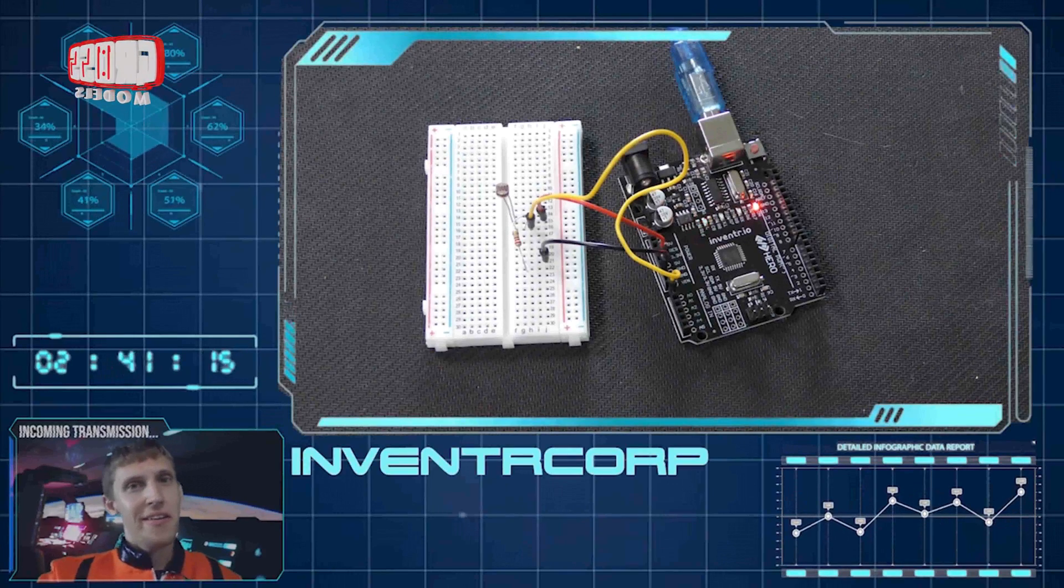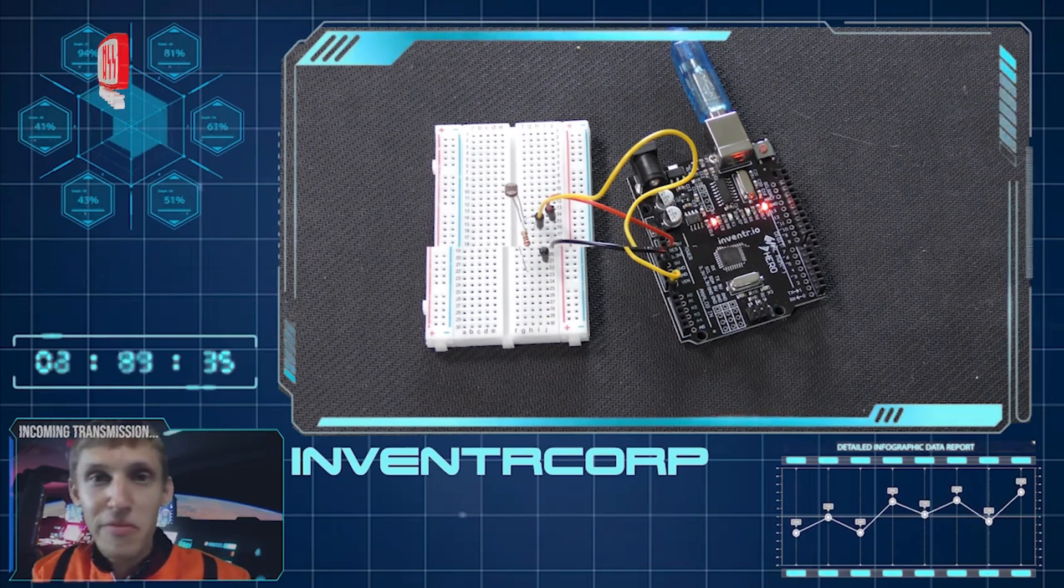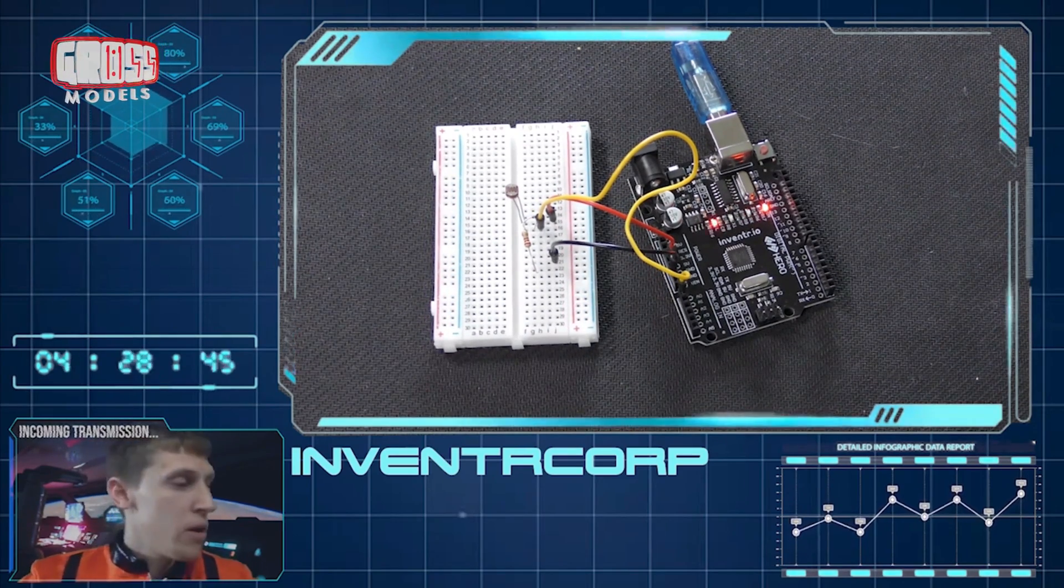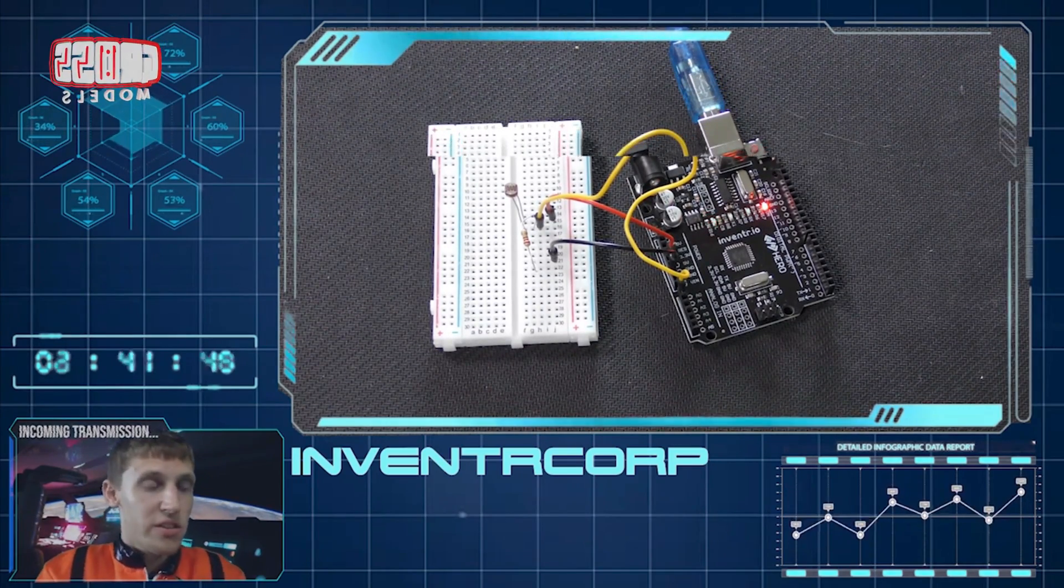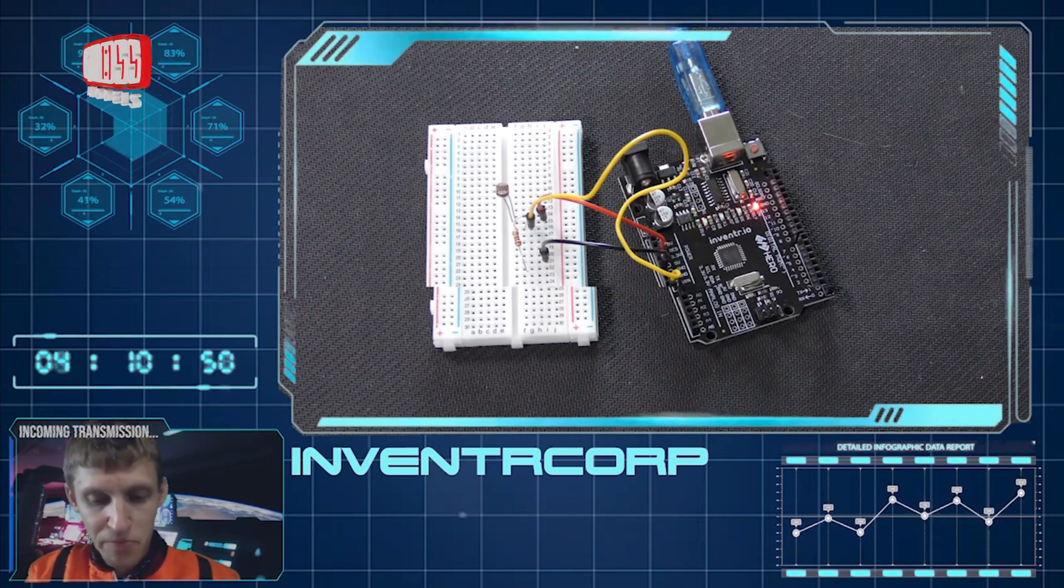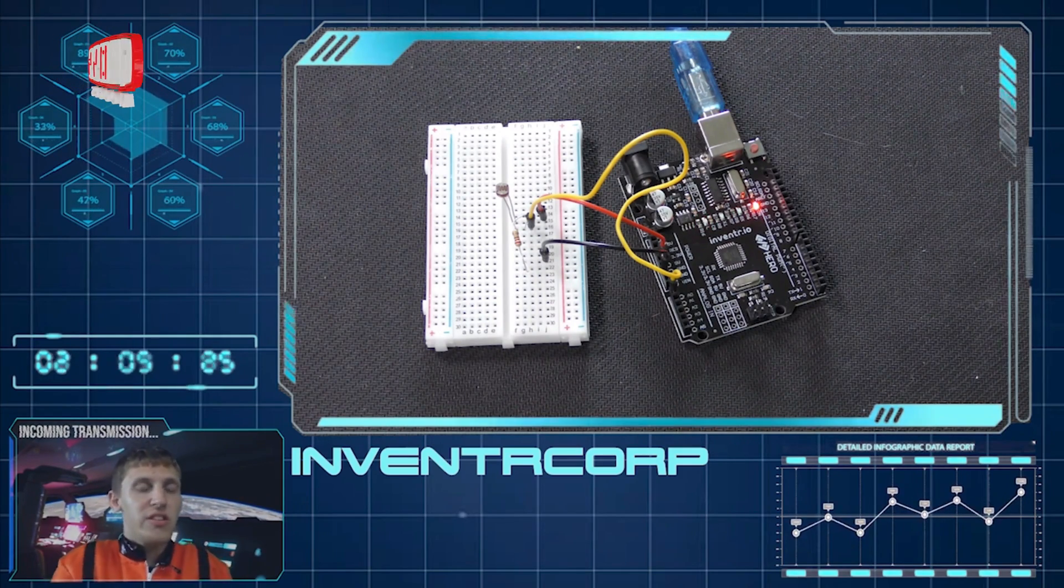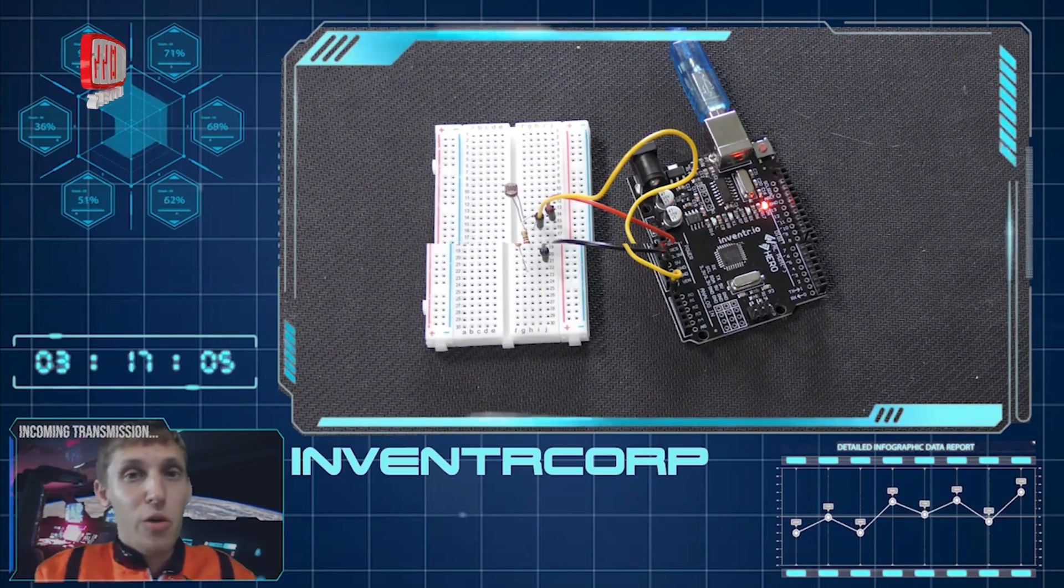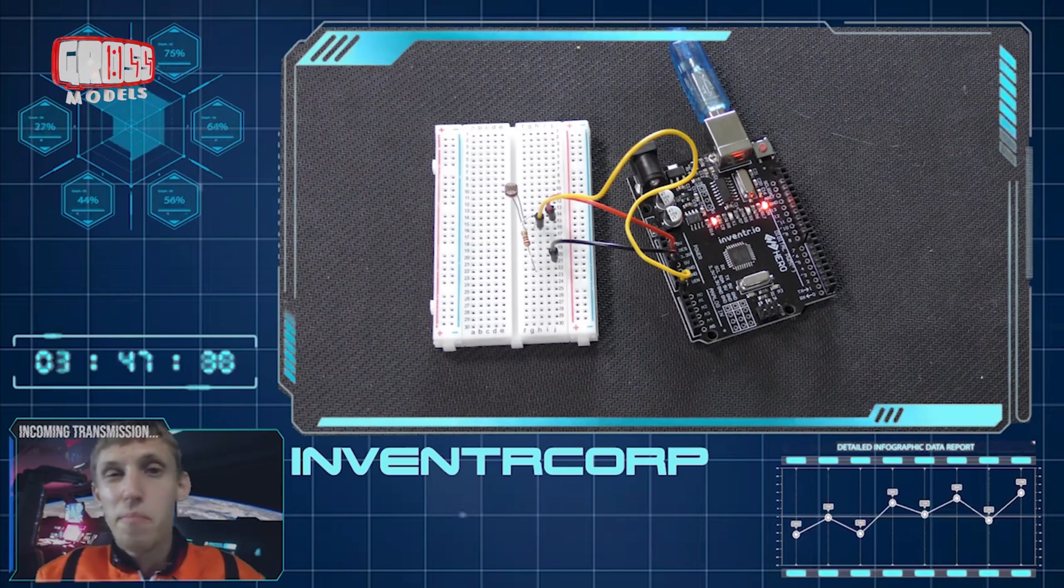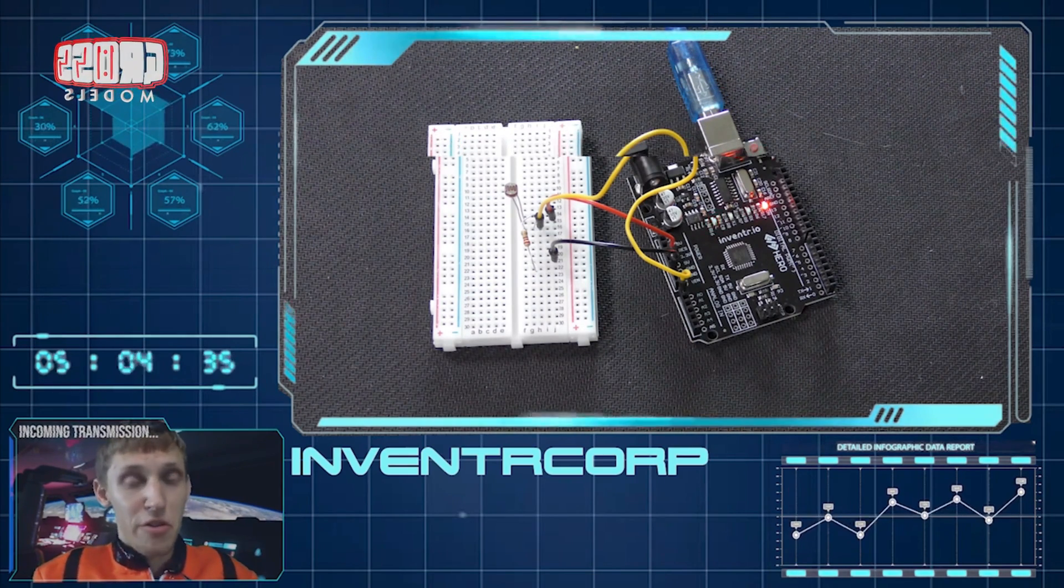All right, welcome back. Incoming transmission again from Inventor Corp. We last time talked about getting that blinking LED to go on and off depending on the rate of charge. Like I said last time, today we're going to do something ever so slightly different. Obviously it's good to know what the rate of charge is.